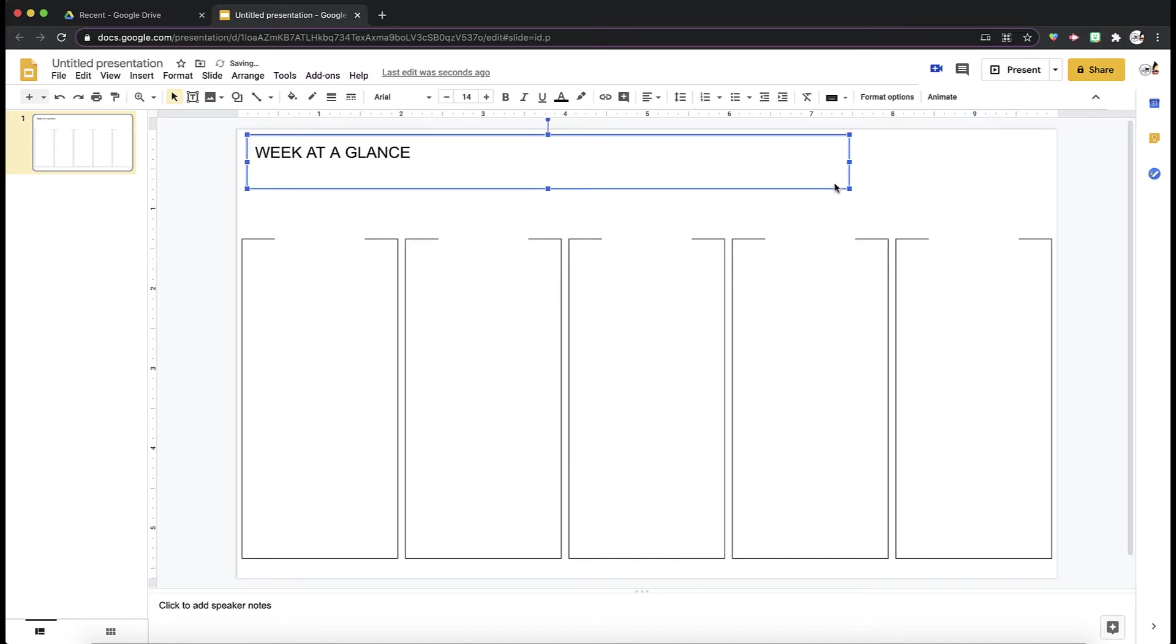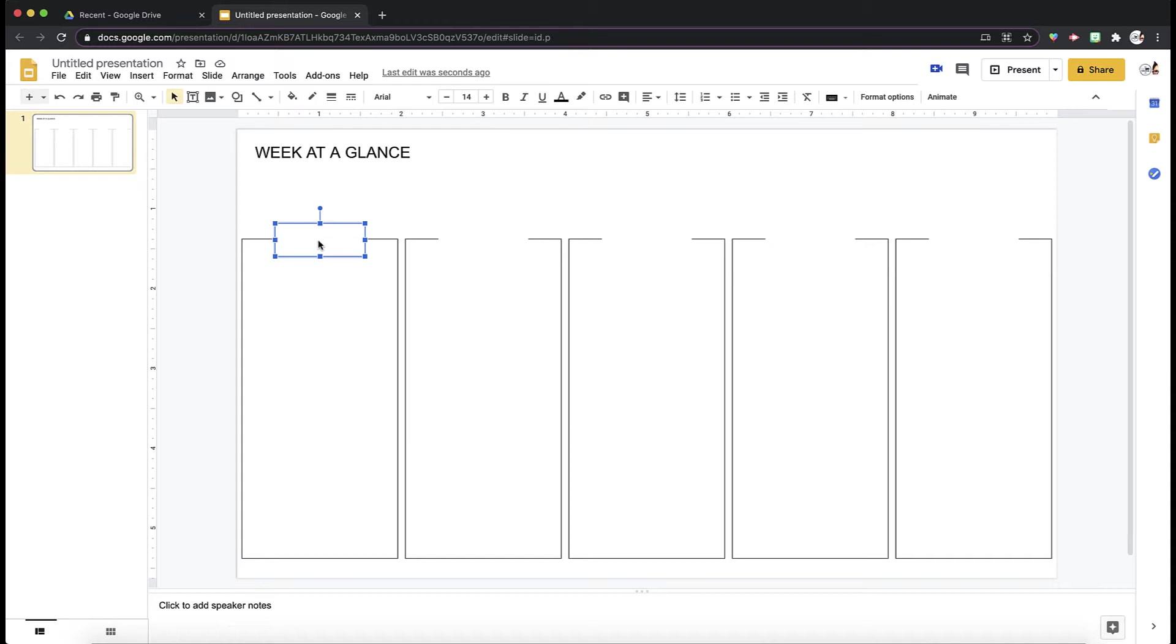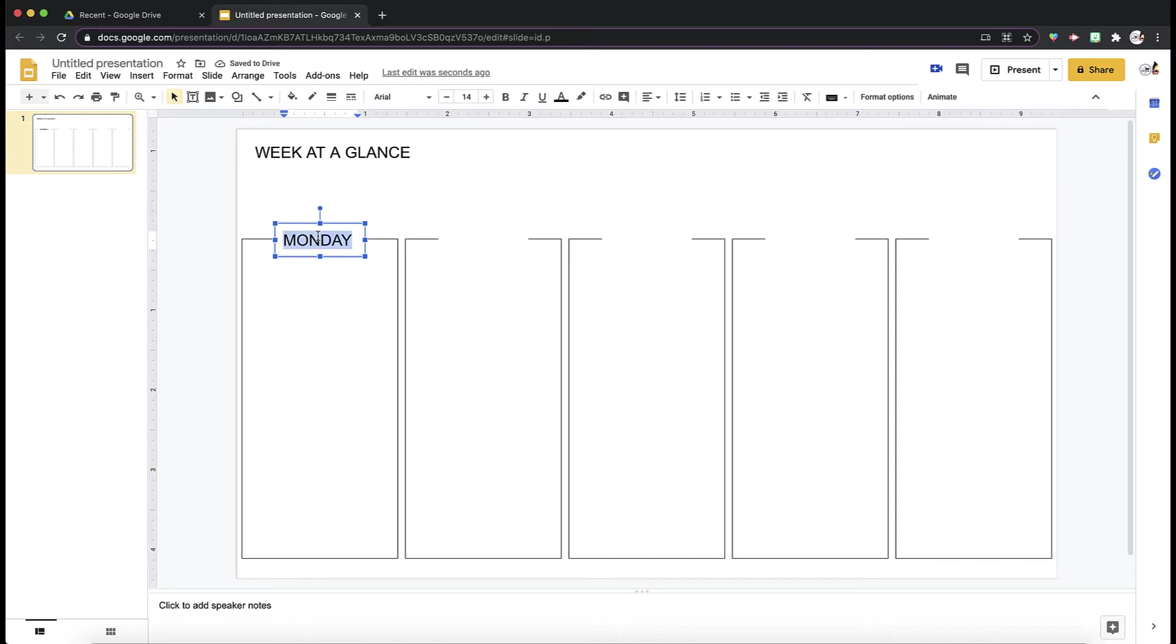So now I have it in all five boxes. Now, what I want to do is add my title for each one. I can add it inside by double-clicking and just writing out, either Monday, or what I want to do is just abbreviate and put M.